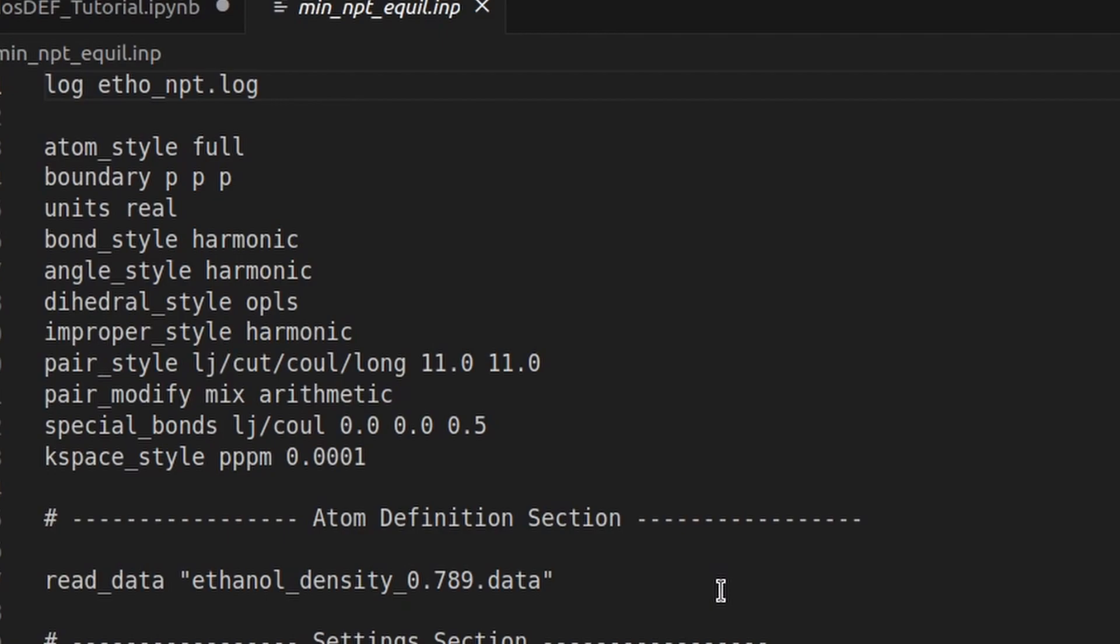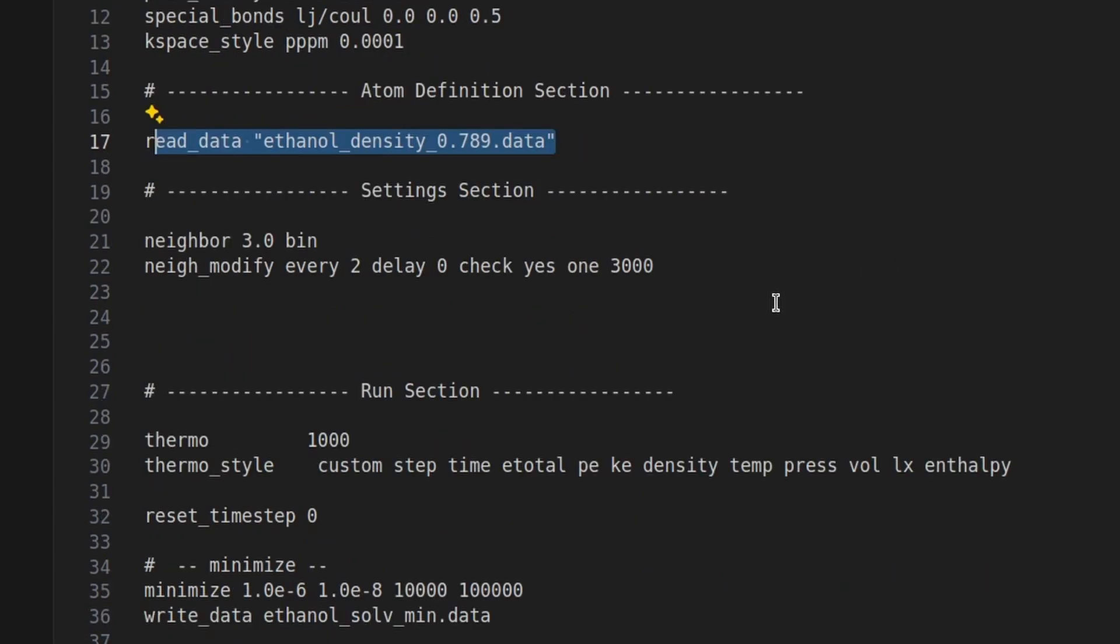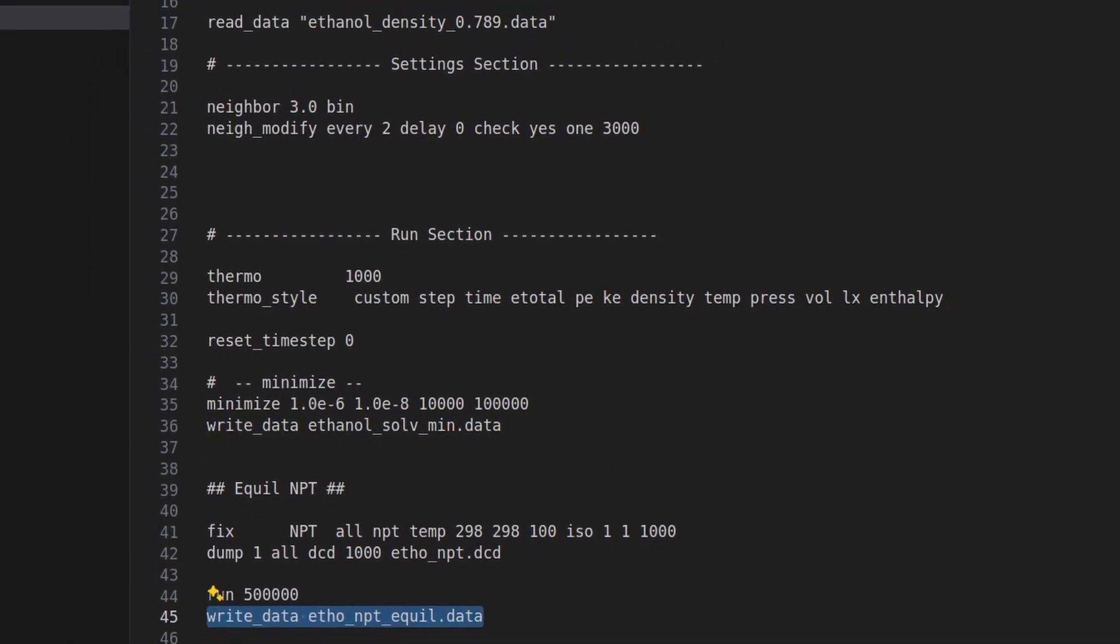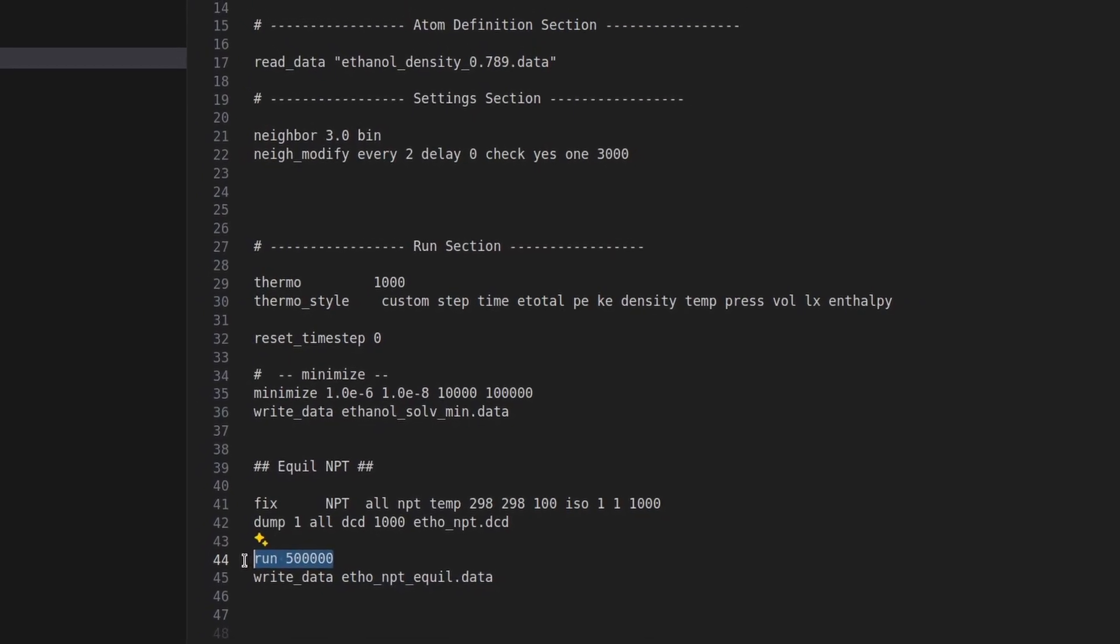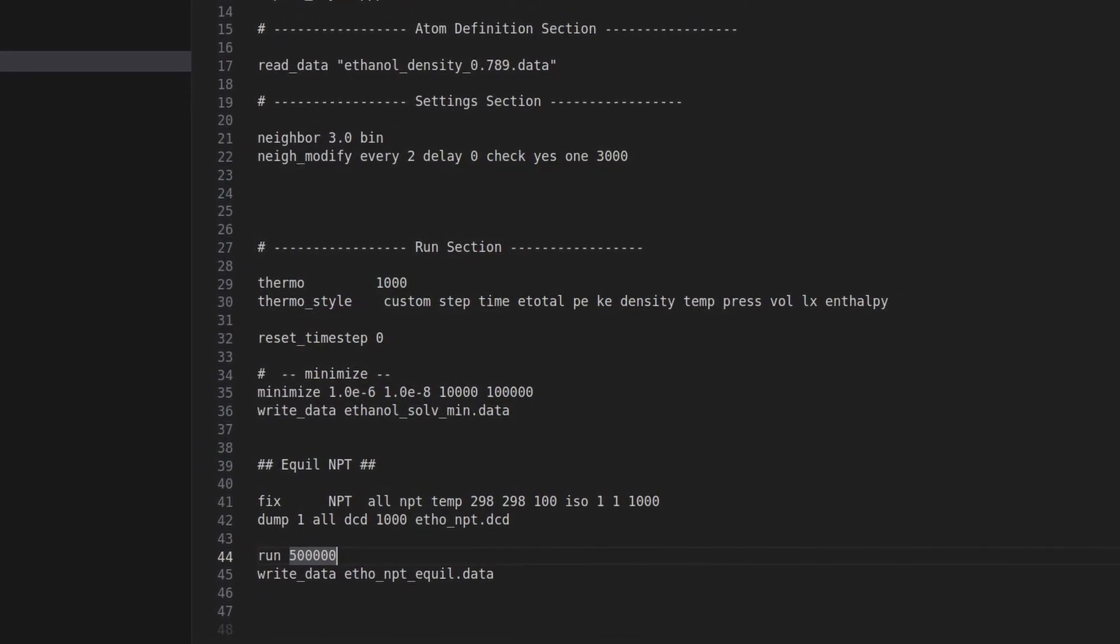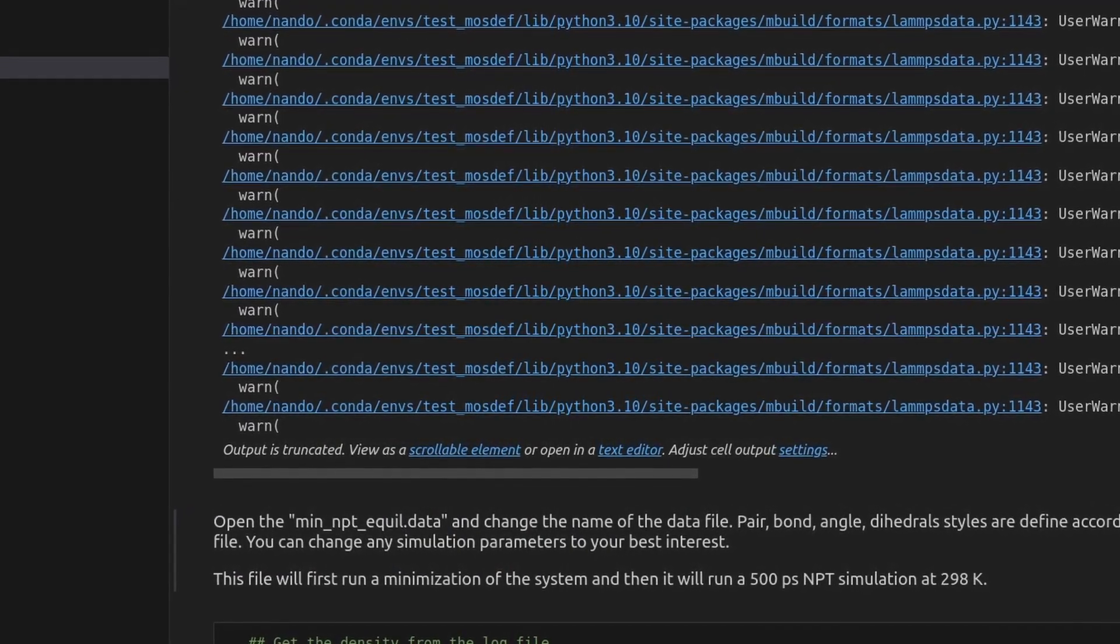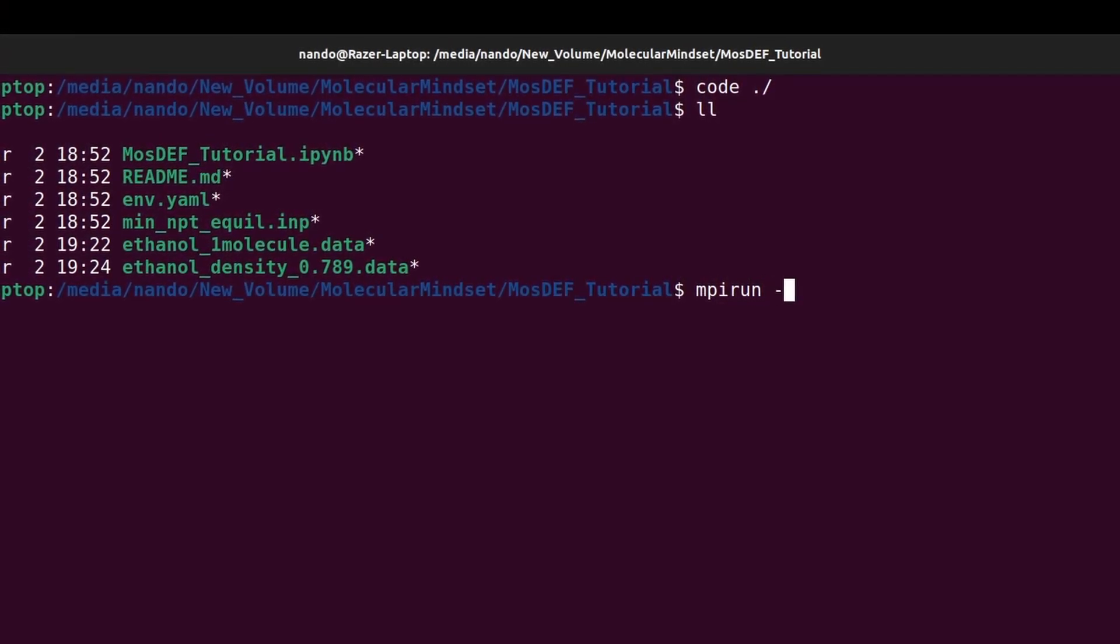Additionally, we'll confirm that the read data command references the correct file. The subsequent steps involve running a minimization process to reduce the potential energy of the system, followed by an NPT simulation to equilibrate the simulation volume. We'll employ a time step of 1 femtosecond, running the simulation for 500 picoseconds or 500,000 steps. Finally, we'll write a data file capturing the final configuration post-minimization and volume equilibration. With the lamp's input file prepared, we'll open a terminal in the working directory and execute the input file using lamps.